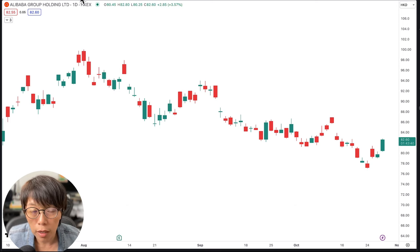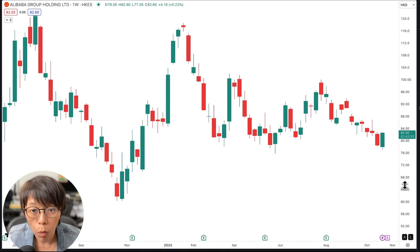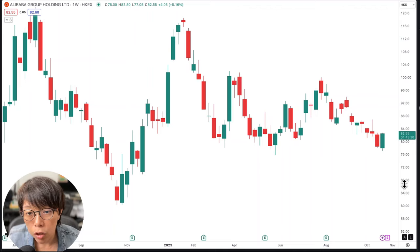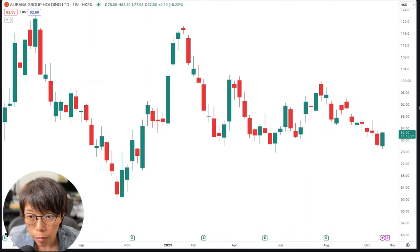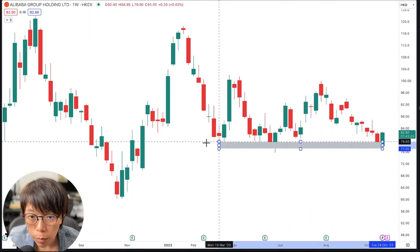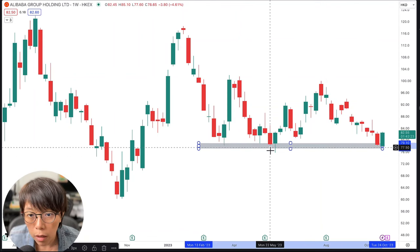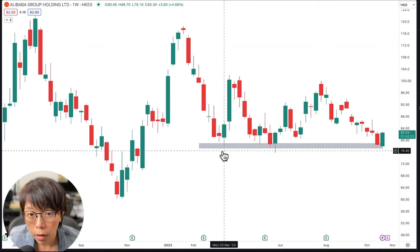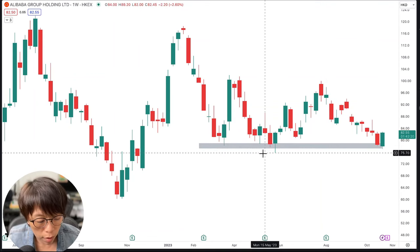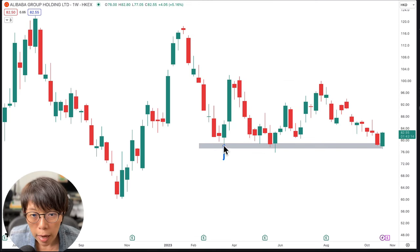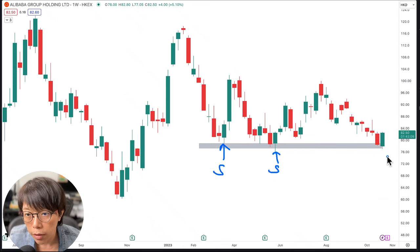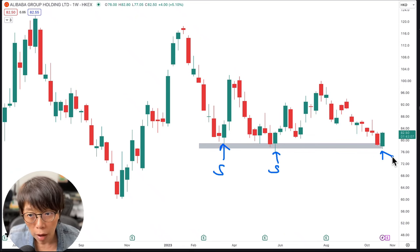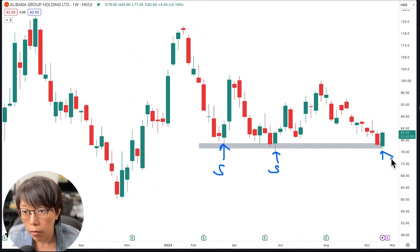So let's switch to the weekly chart — you have a wide scope here. You can see that at the point where price rebounded, it was a previous historical low level. There were multiple support levels here — a support level here, and another support level here. That's the reason why Alibaba found more support around this region.